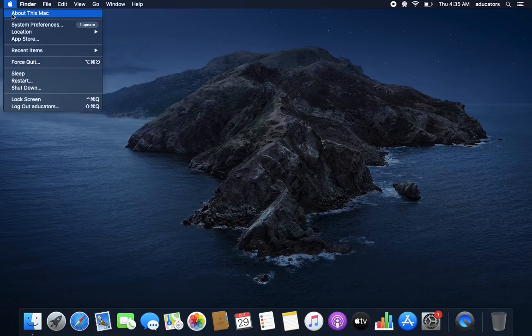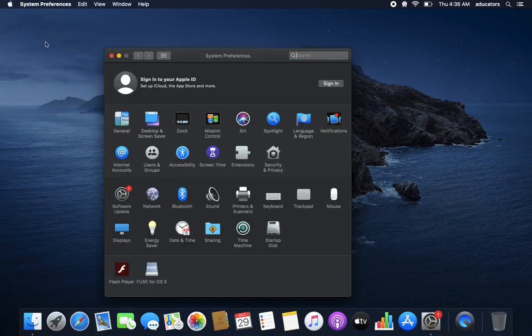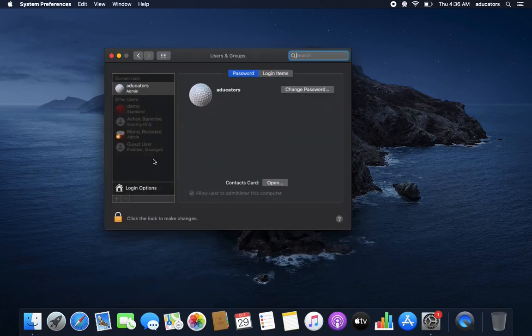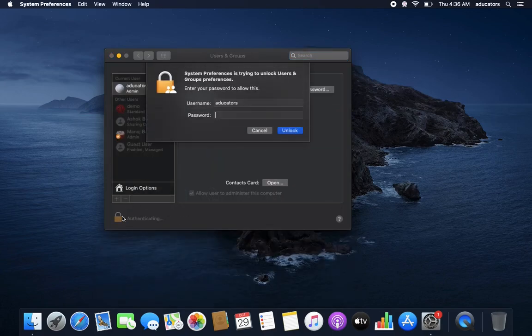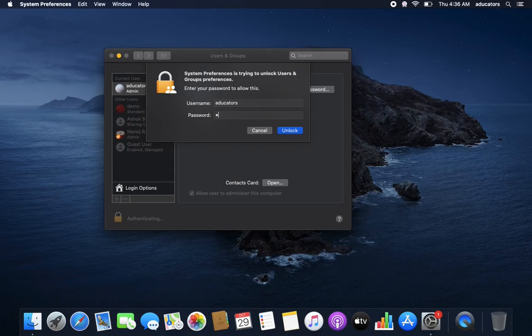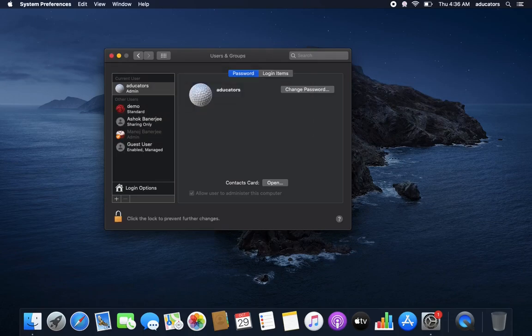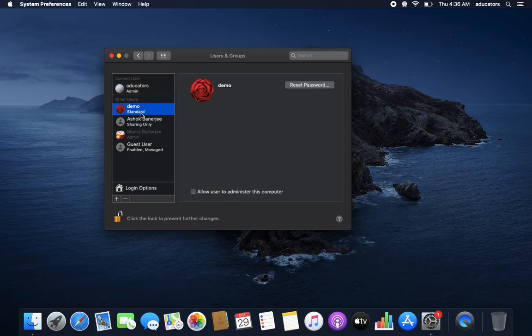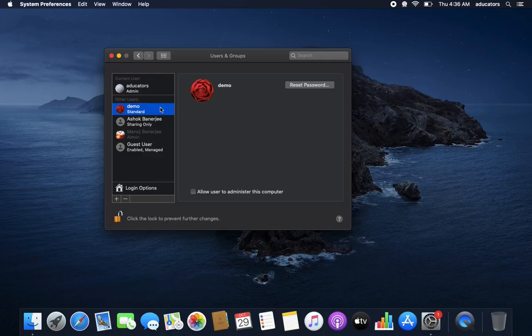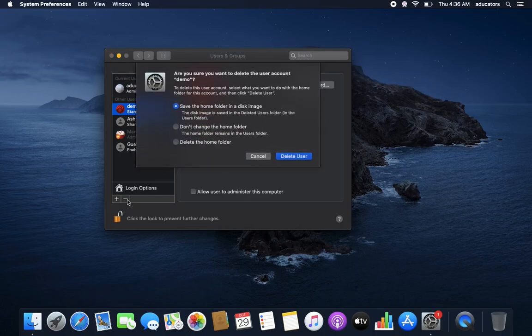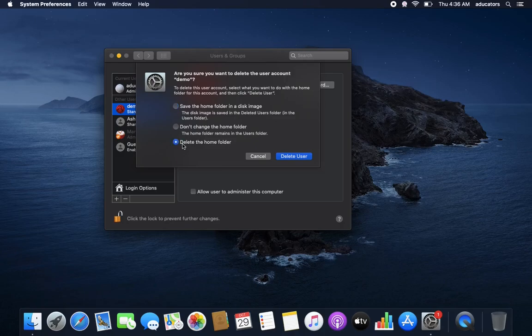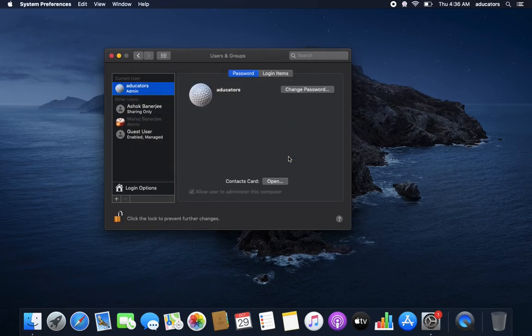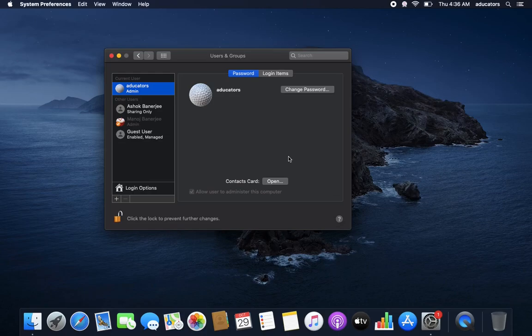Yes, likewise you add a new account, deleting an account is not very different. Again go to Users & Groups, unlock this. Yes, now click whatever account you want to delete and click on this minus icon. It will ask you to keep the home directory or not. I'll go for delete home folder, delete user. Yes, now the user is deleted.